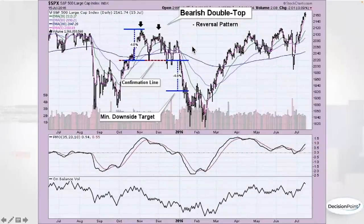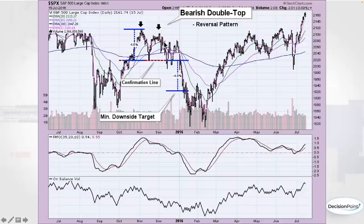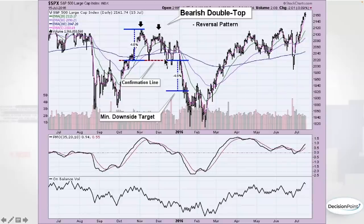The bearish double top — top one, top two — with the confirmation line drawn from the middle of that M shape. It can get messy with false breakdowns, but eventually once it sorts itself out, you can see the double top executes to the downside and hits its minimum downside target. The target is the height of the pattern subtracted from the confirmation line.